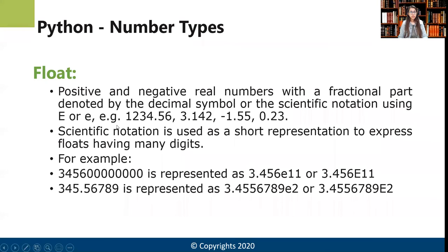What are floats? Floats are the positive and negative real numbers with a fractional part, denoted by the decimal symbol or the scientific notation 'e'. For example: 4.56, 3.142, or negative 1.55 — these are all examples of floating point numbers.